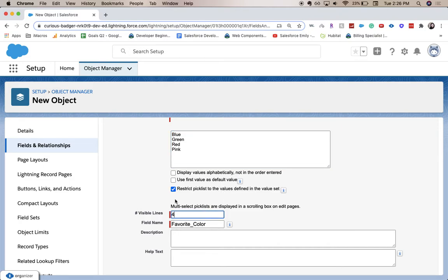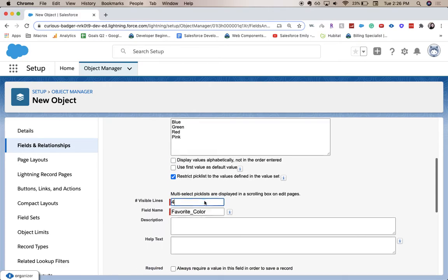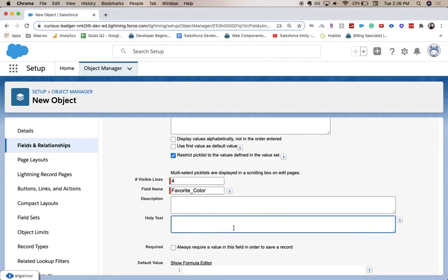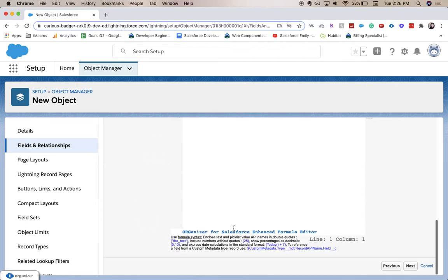Description is for other admins on the back end. Help text is for the users on the front end. I'm going to click Next.